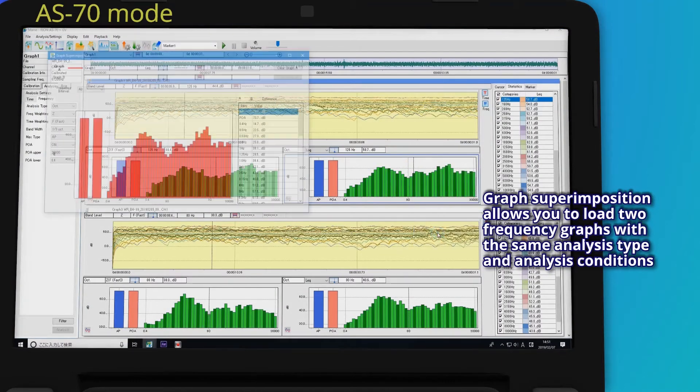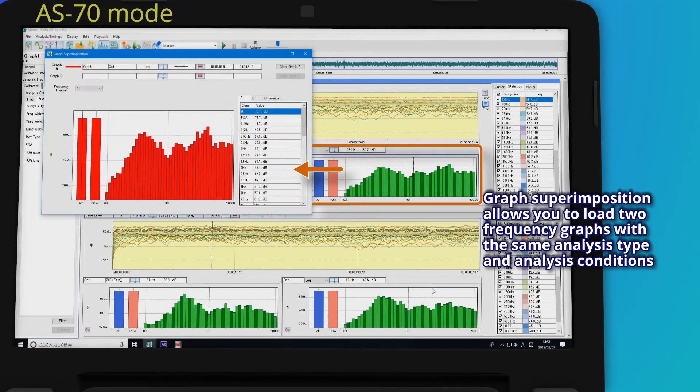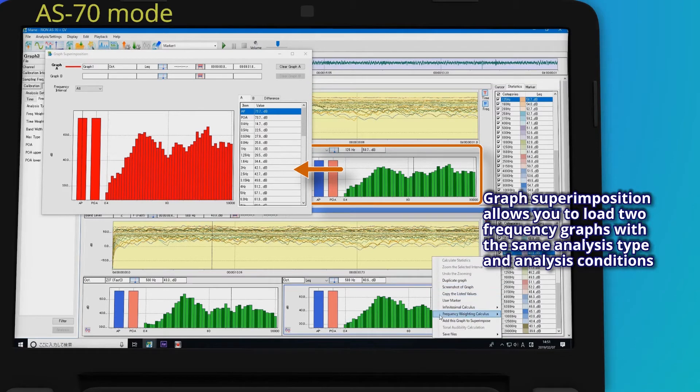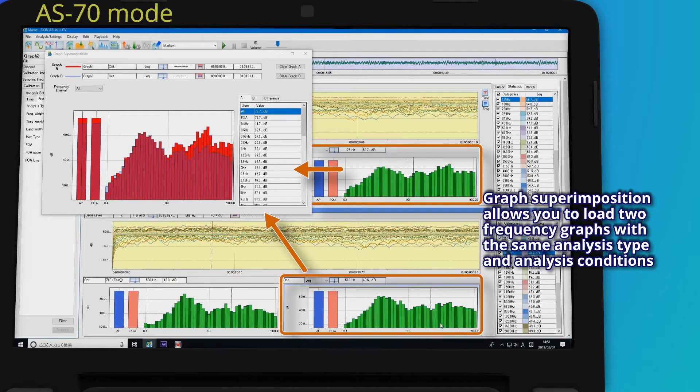Graph superimposition allows you to load two frequency graphs with the same analysis type and analysis conditions.